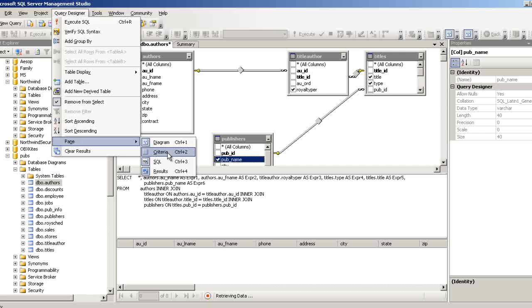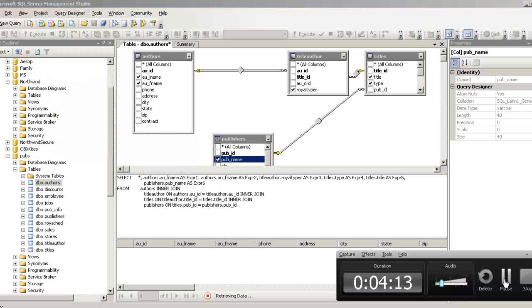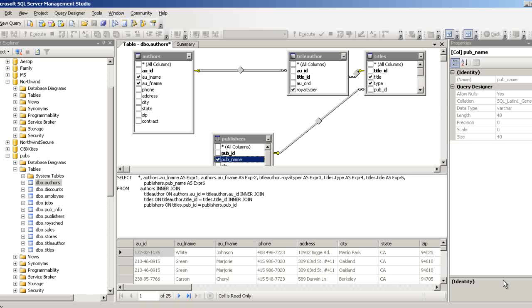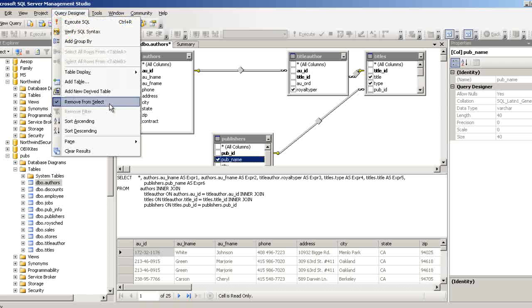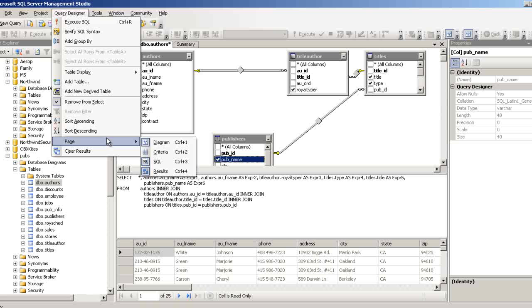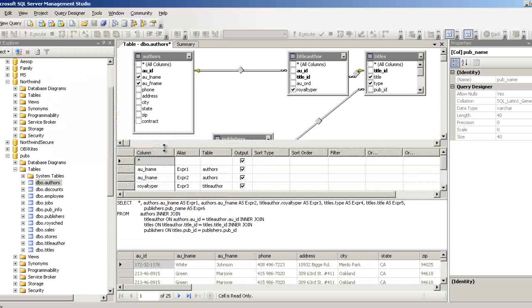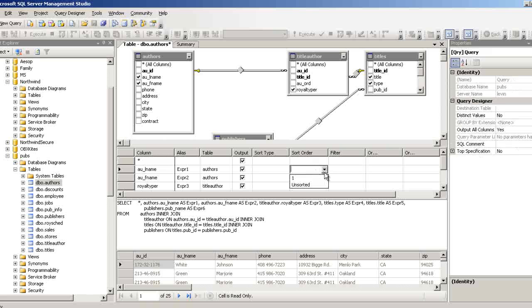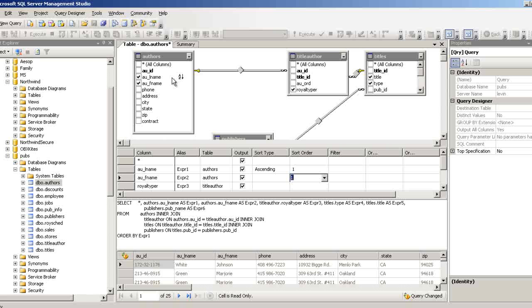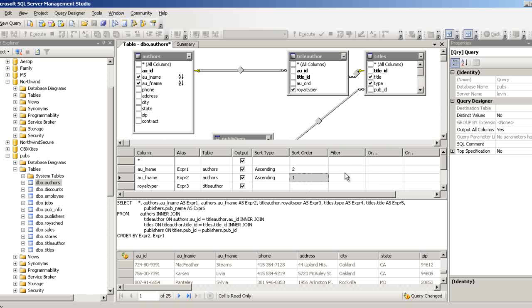Now I'll show you how to add criteria. Here we have the data. Go to the pane and select Criteria. This is where you set sort order. Suppose I want to sort by first name — I can set the sort order to 1 here, and 2 for another column. Let me execute the SQL and see the states. It's showing me many states — suppose I want to filter for state = 'CA', which is California.